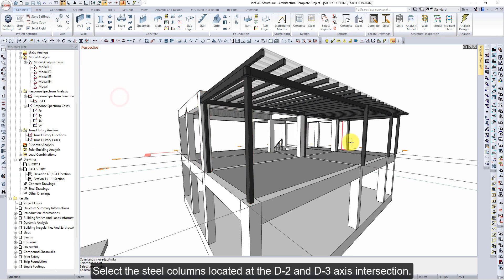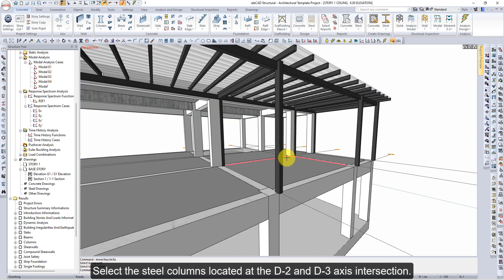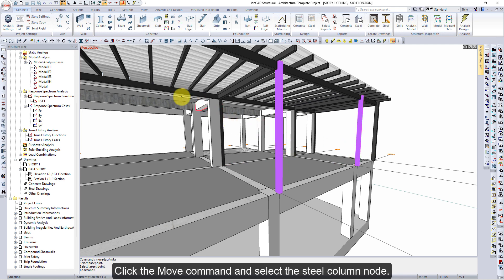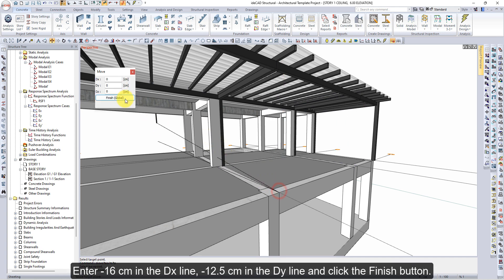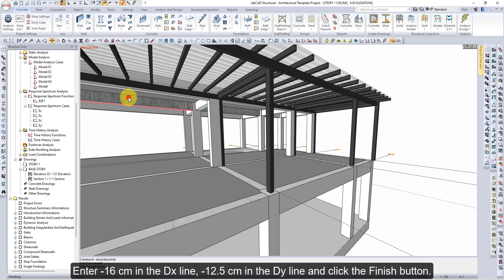Select the steel columns located at the D2 and D3 axis intersections. Click the Move command and enter 14 cm in the DX line and 12.5 cm in the DY line, then click the Finish button.